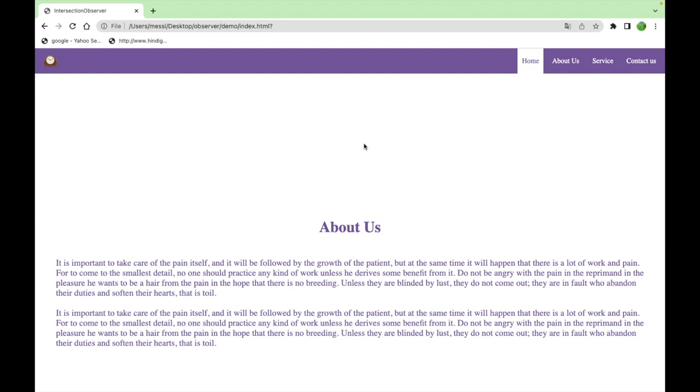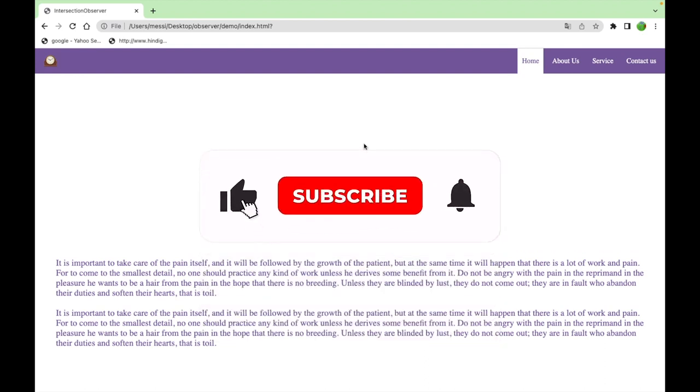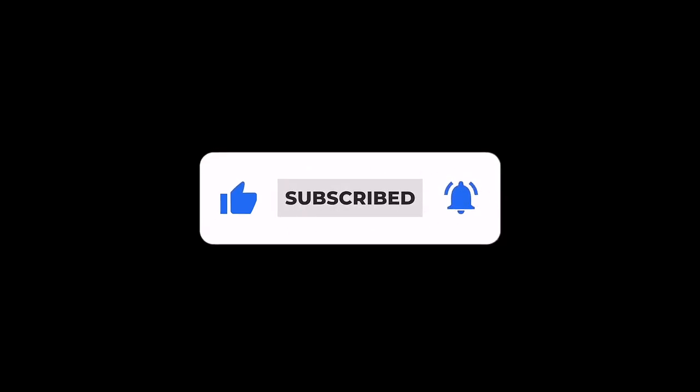So hope you understand. Watch the video till end. We have a series of videos, we will keep adding all those videos related with JavaScript. Just subscribe our channel and hit the bell icon, thanks you.